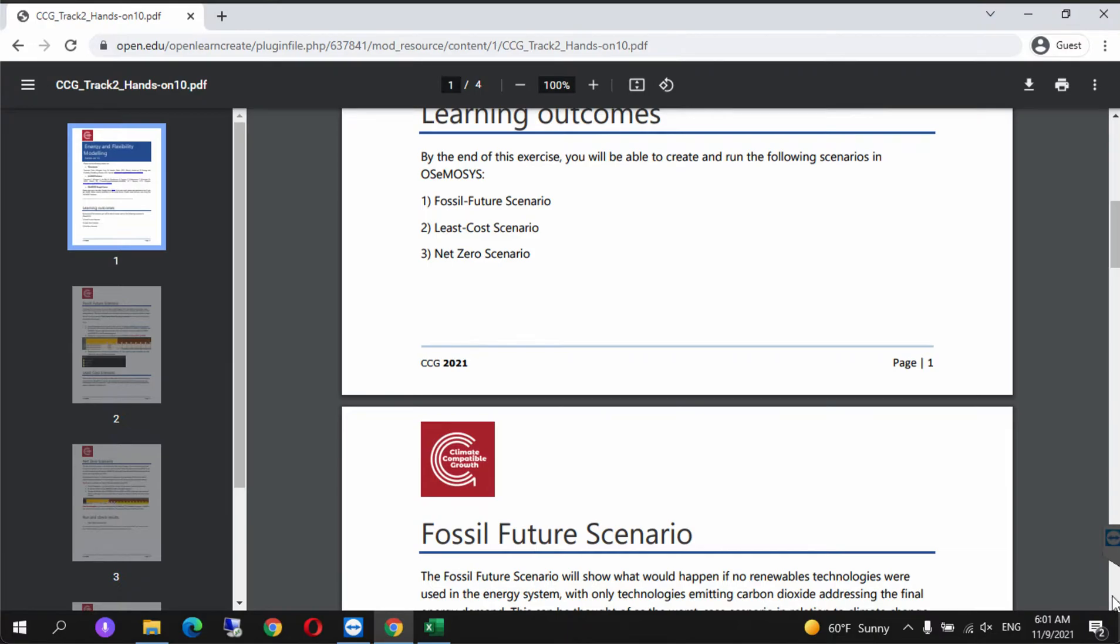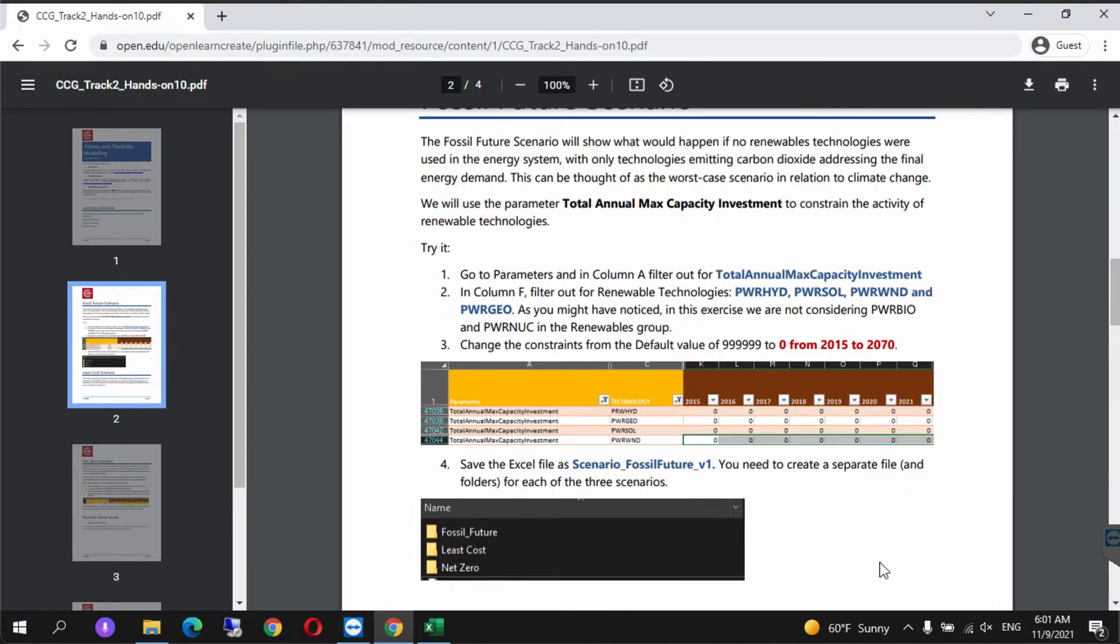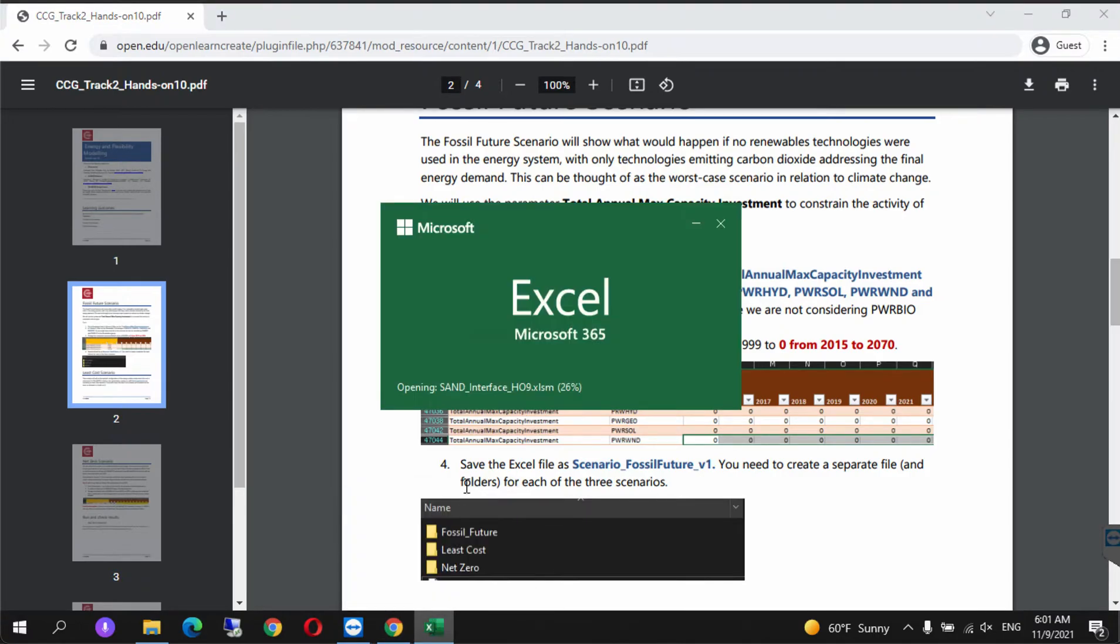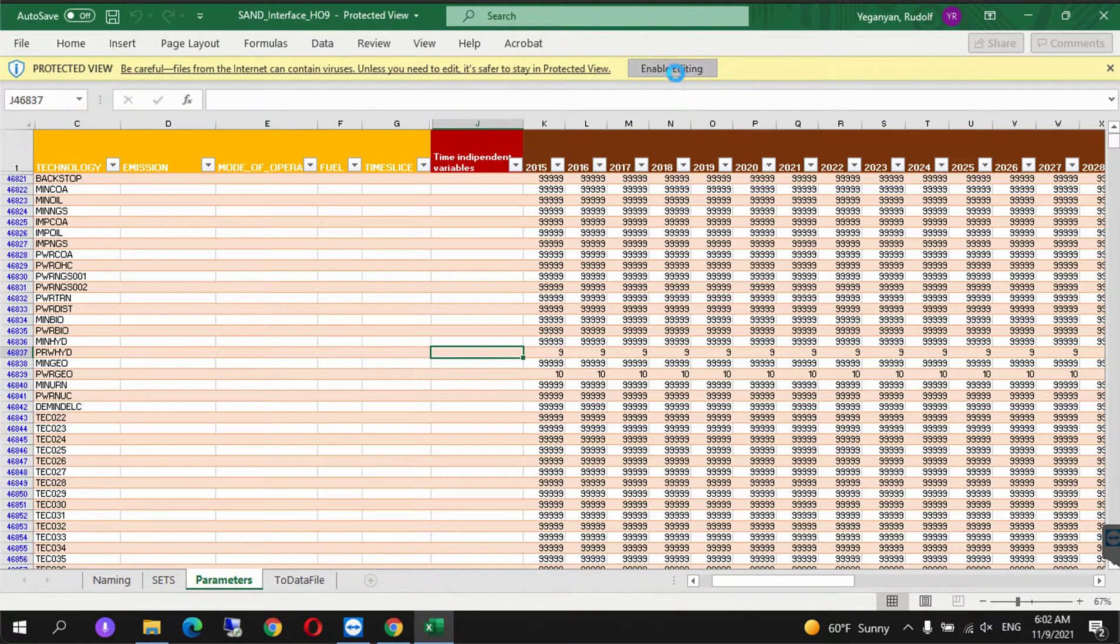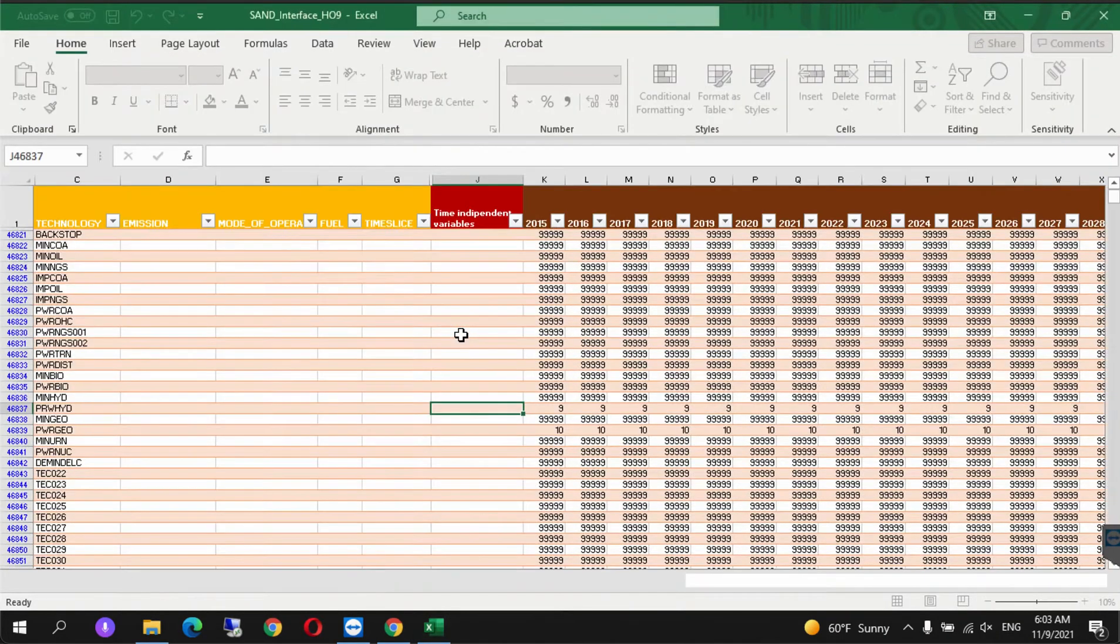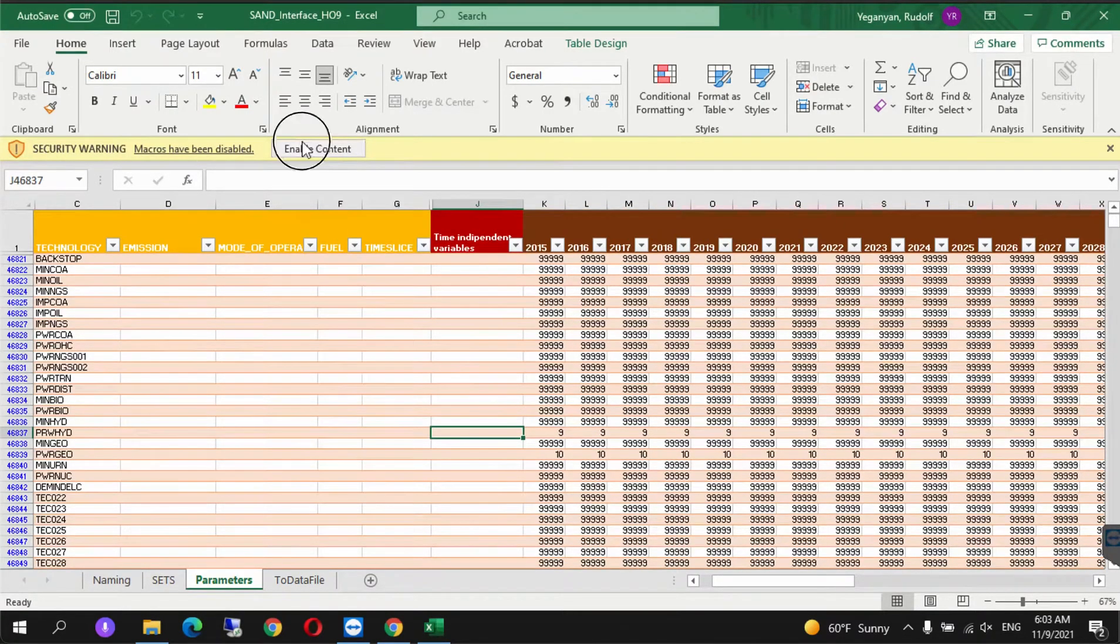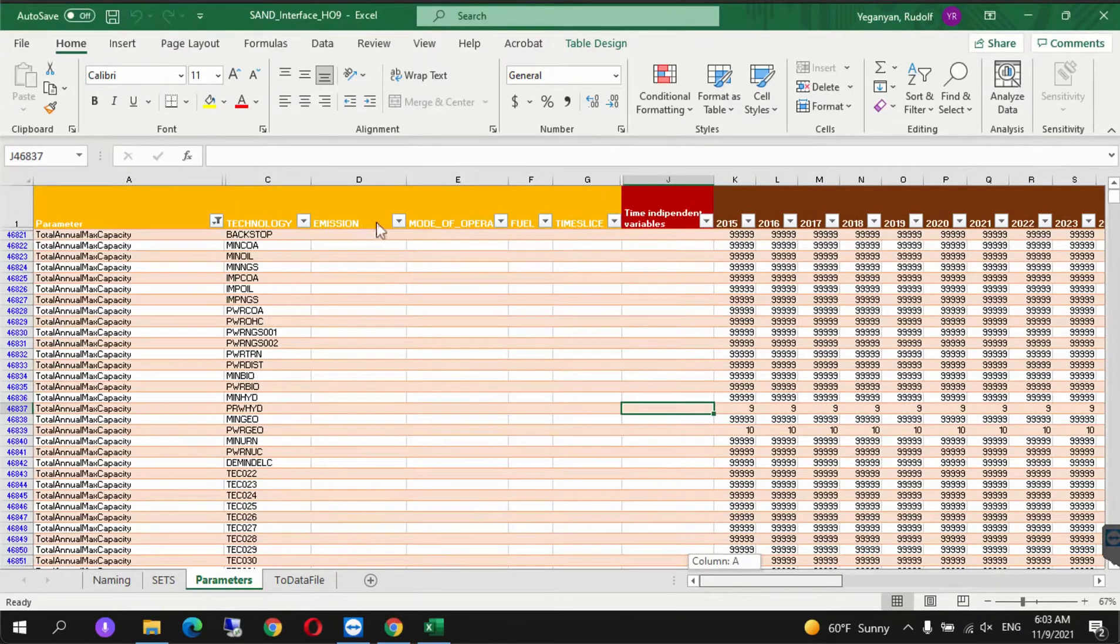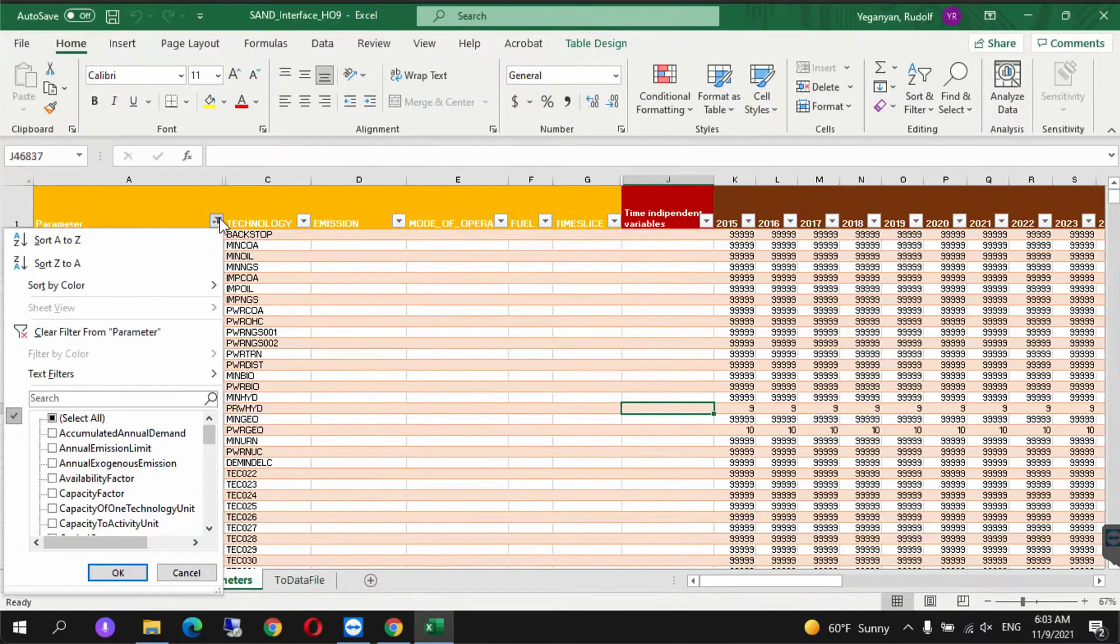As you can see, the instructions are stated here, and we'll follow them once the Excel file opens up.